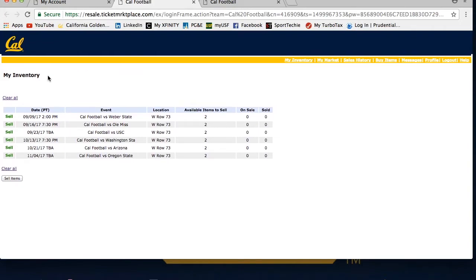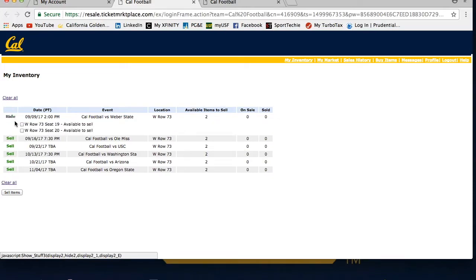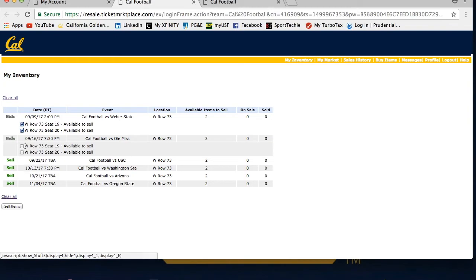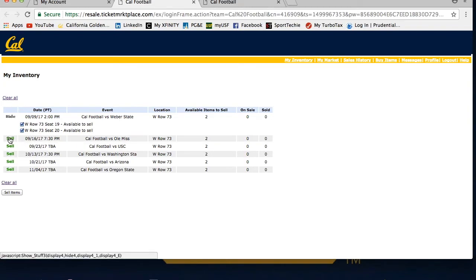You will then select the game you want to sell by clicking on sell and then the seats by checking the box. Note you can select more than one game at a time if desired. After you make all your selections, click sell items.